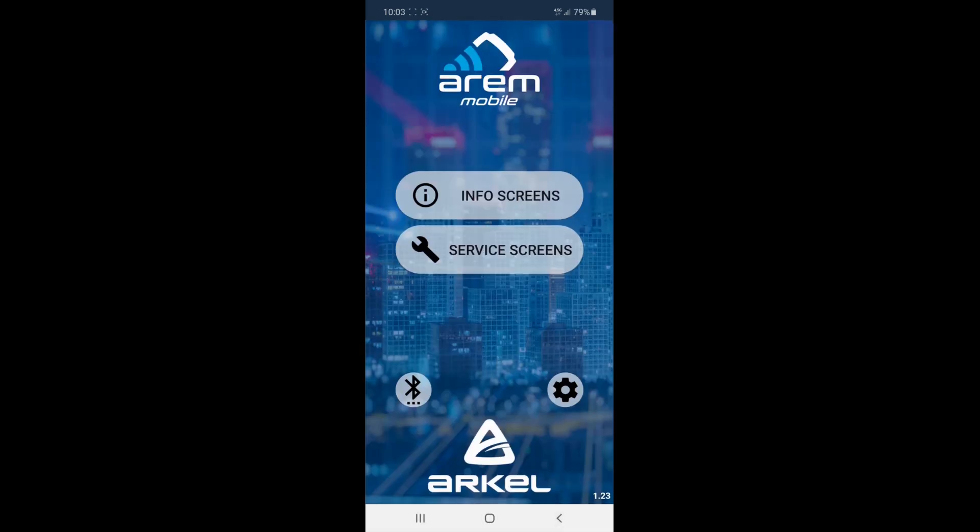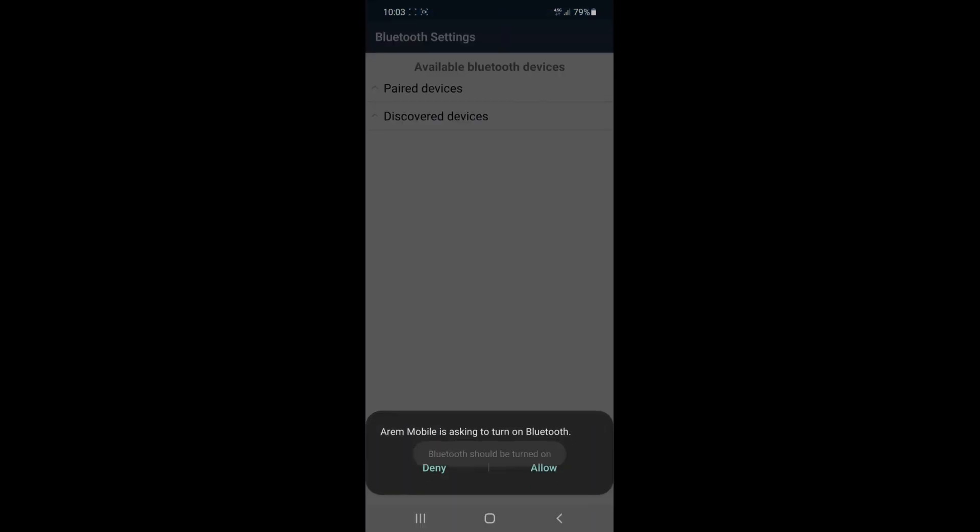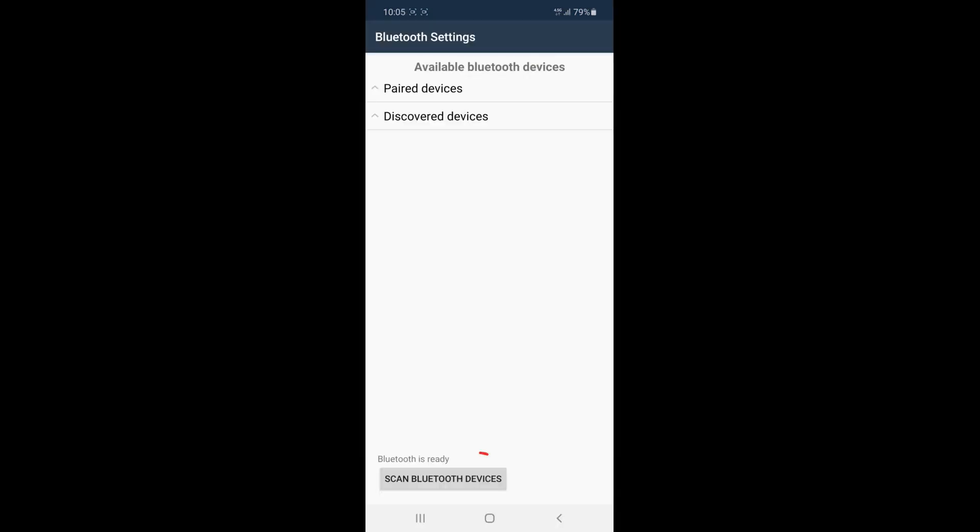To connect the Aram mobile device to the Aram mobile application over Bluetooth, click on the Bluetooth settings section as shown. If the Bluetooth feature of your device is turned off, you will be asked to turn it on. Then click on the Scan Bluetooth devices section, which is shown below, to search for the Aram mobile device.